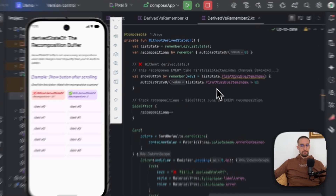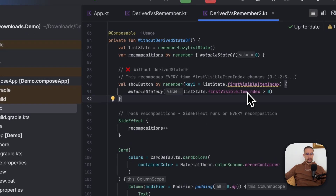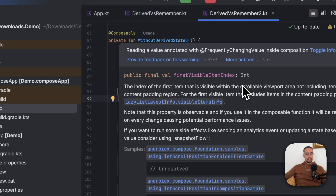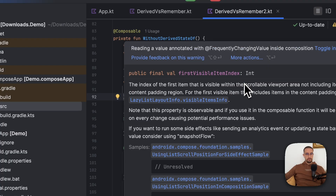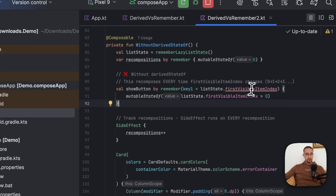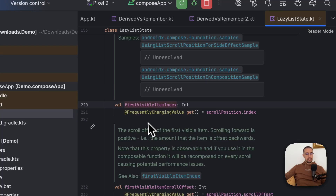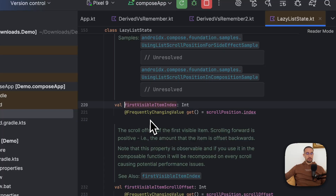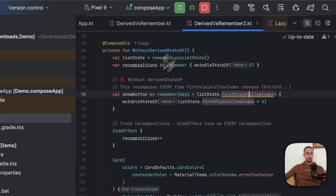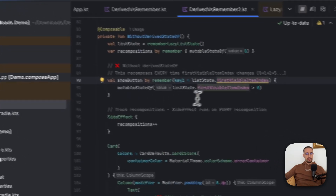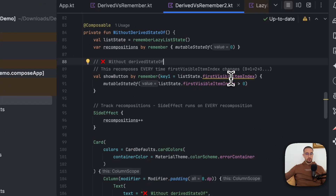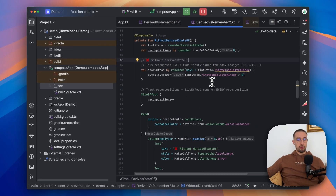Also, if you try to use values that are changing quite drastically in recomposition with remember with a key parameter, the Compose compiler will inform you that you should use derived state of instead. This was not available in previous Compose versions, but they have now included a new frequently changing value annotation. If you are building your own library and have a value that also changes drastically in your UI, you should annotate that variable with this annotation — it will inform the Kotlin compiler and you'll receive a compile time warning, allowing you to modify the calculation and use derived state of instead.